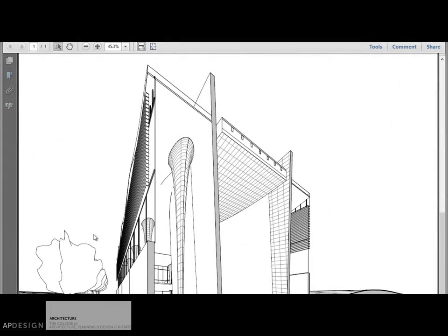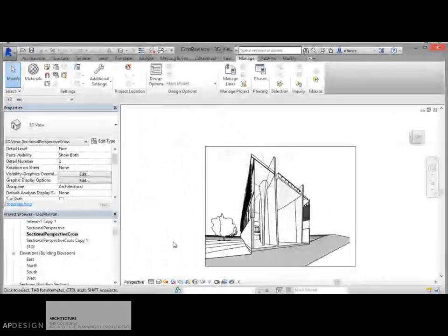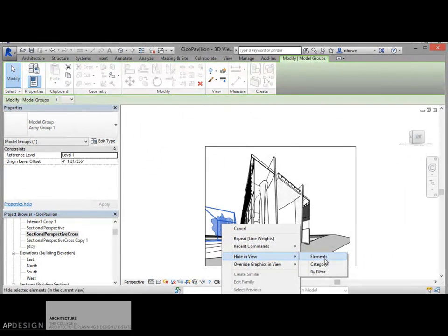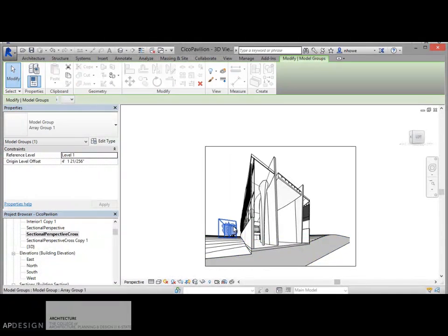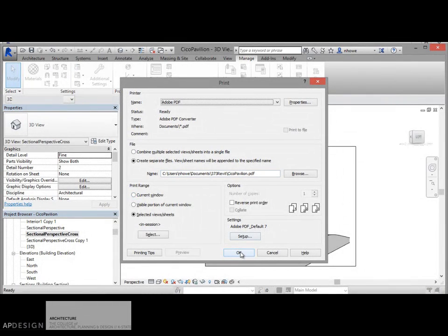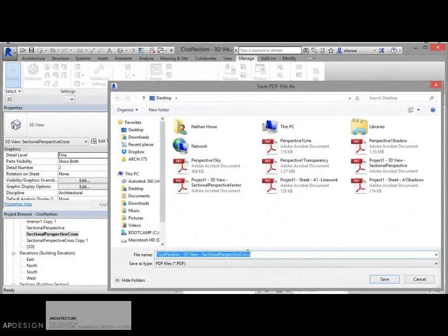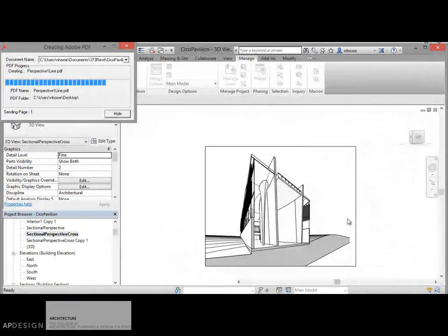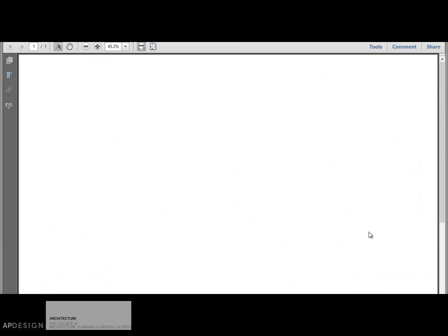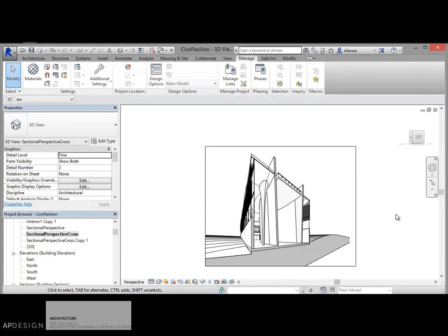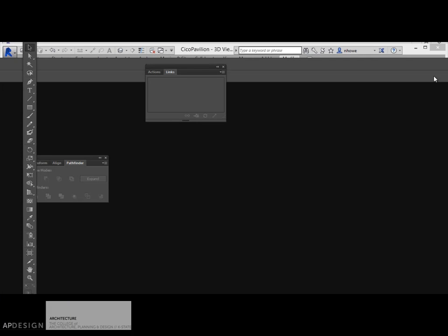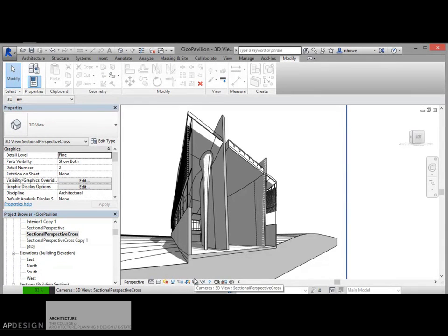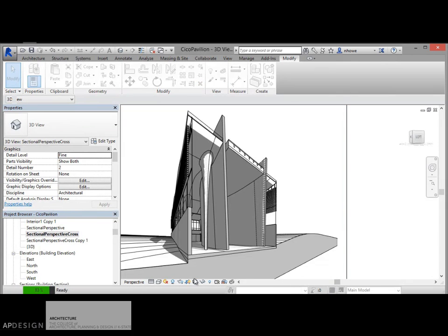One thing I might do is turn off these trees and let's just do it one more time. There's the line. Try that again. There's the line, or I'll put at least the lines and in fact let's just go ahead and let's turn on shadows and see if that is something that we want.